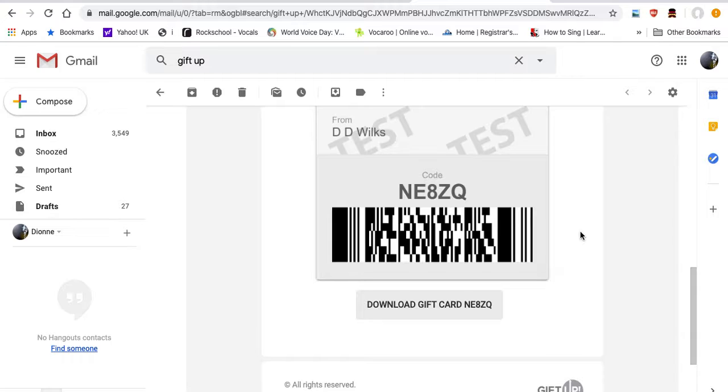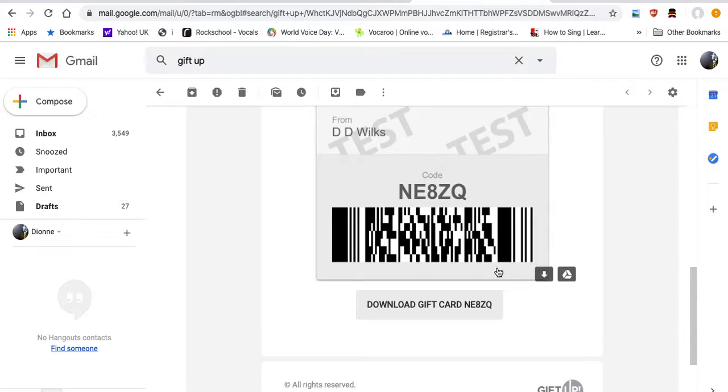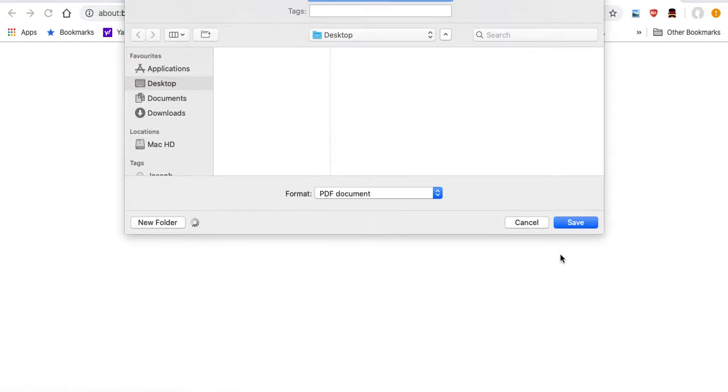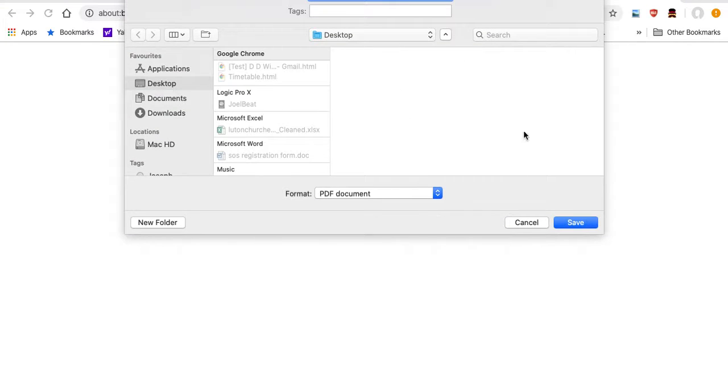would just open the email and the code will be scanned at the lesson or when they join the course. They can also download it. Here we go.